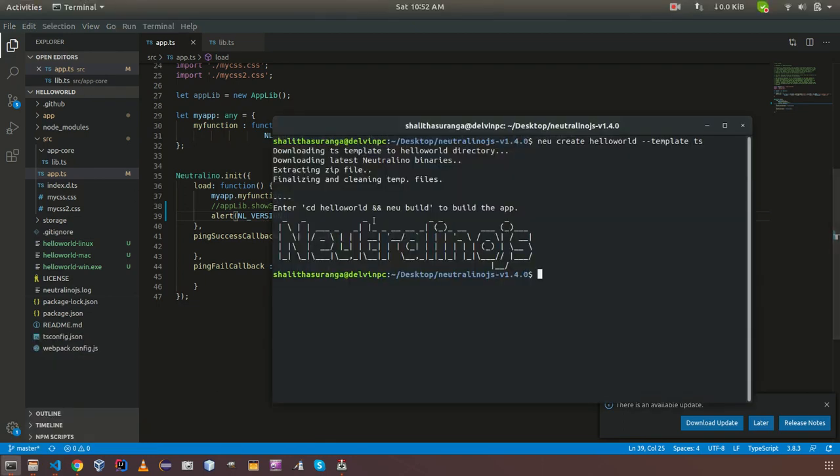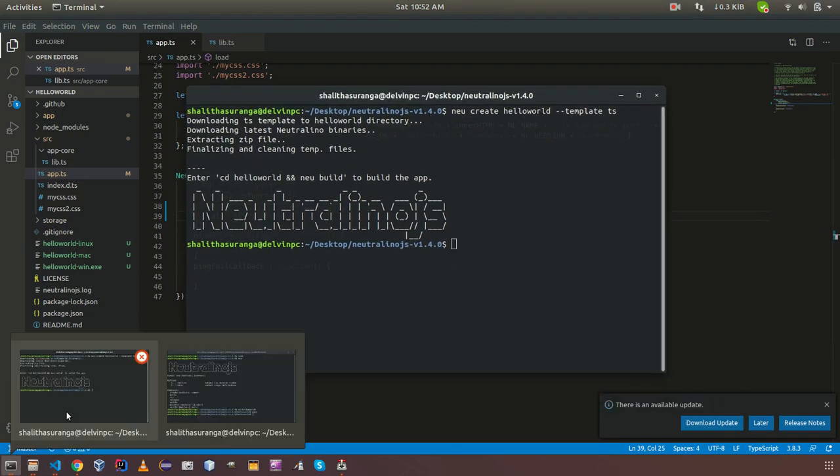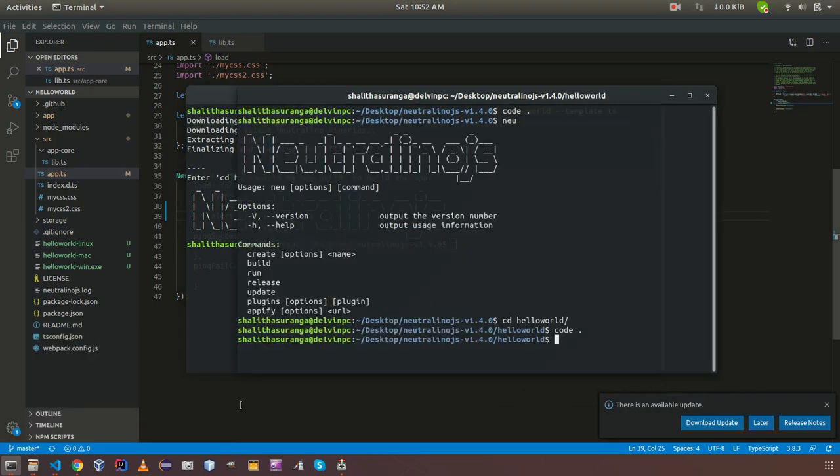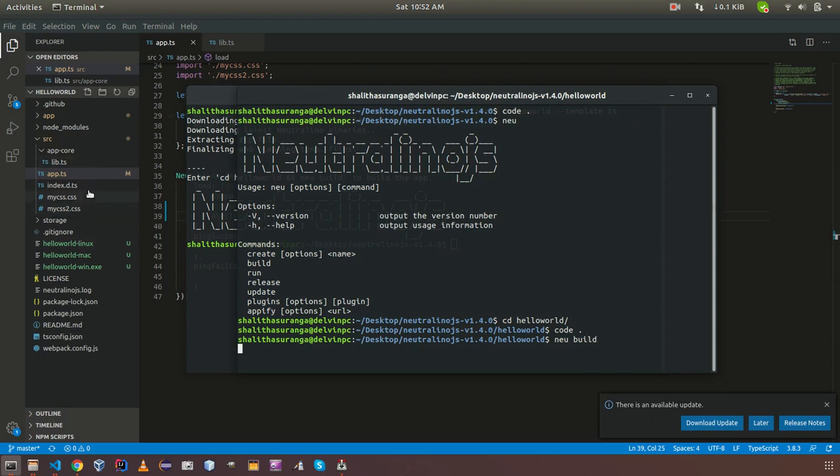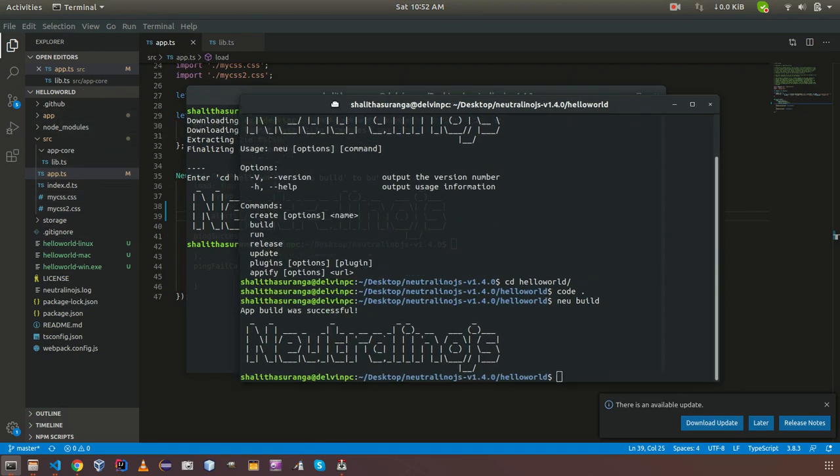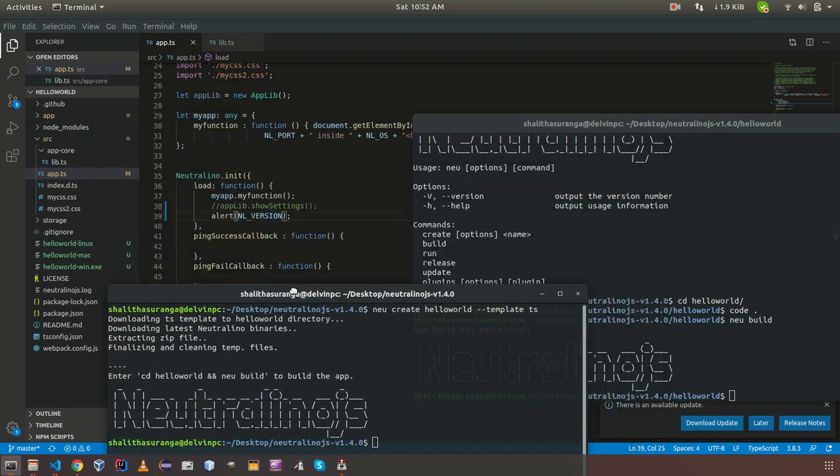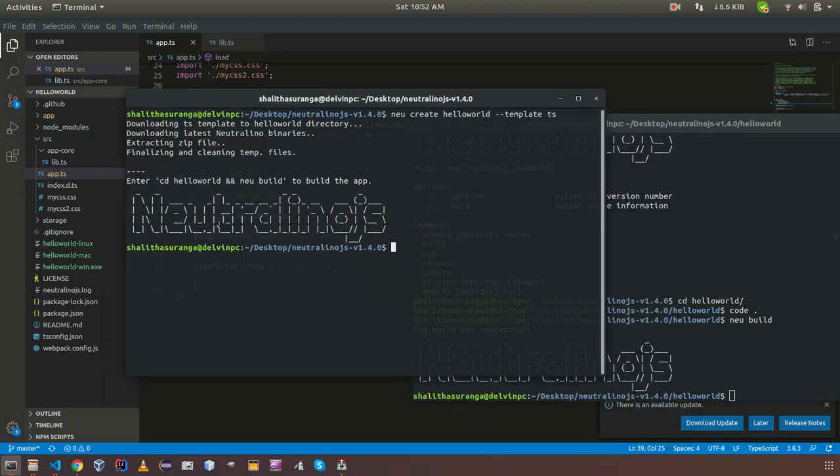I am going to use one command from new. That one is new build. This one will retranspile all the modifications to that app folder. So basically that is my modification that alert. It is applied to app now.